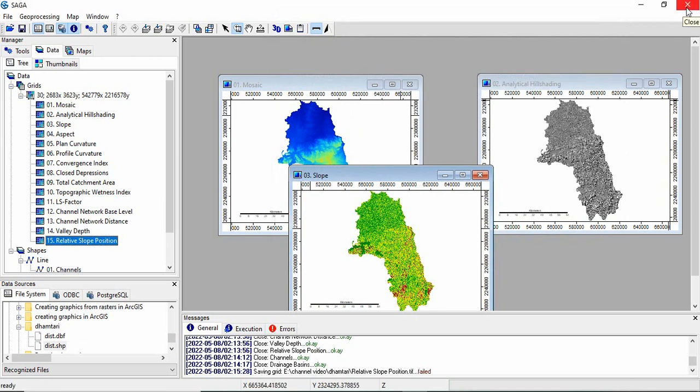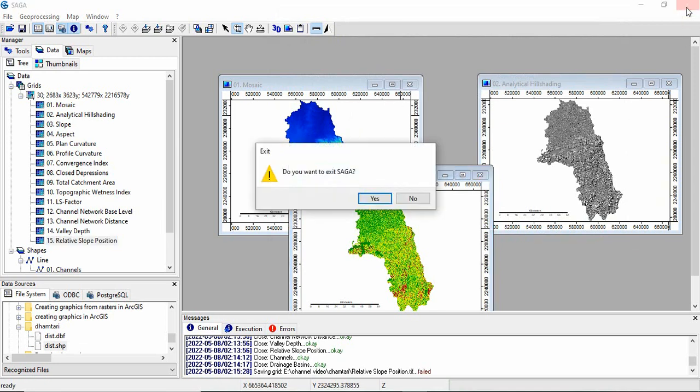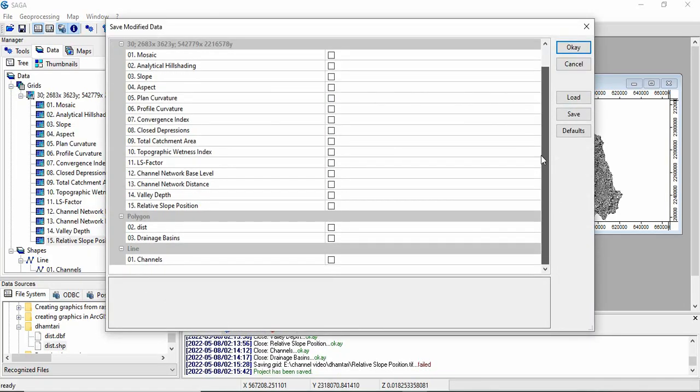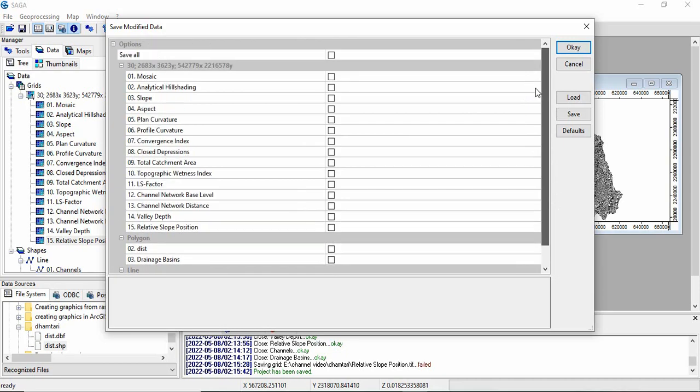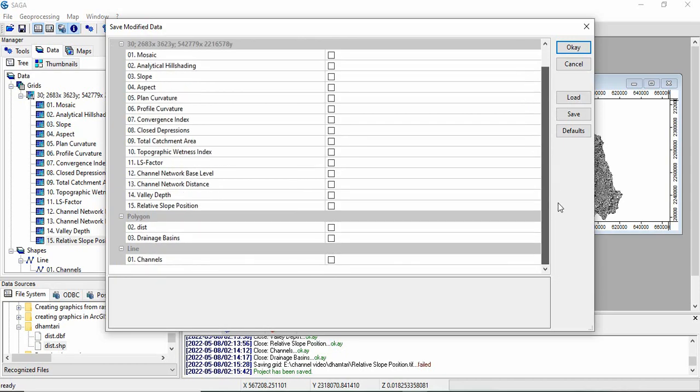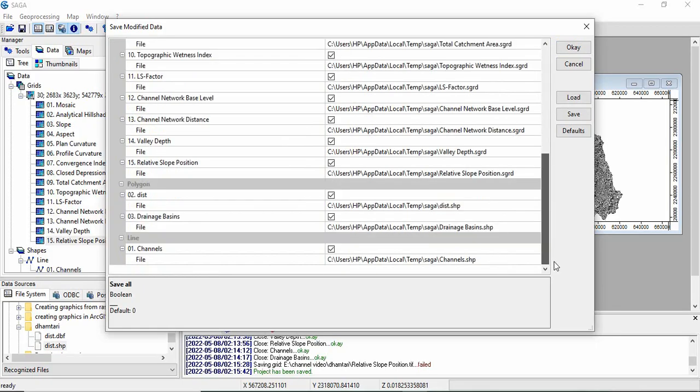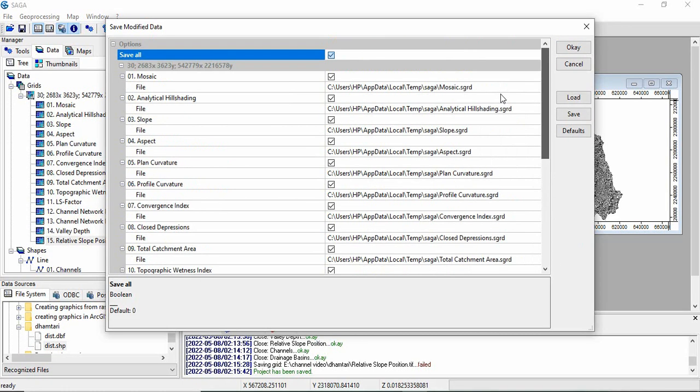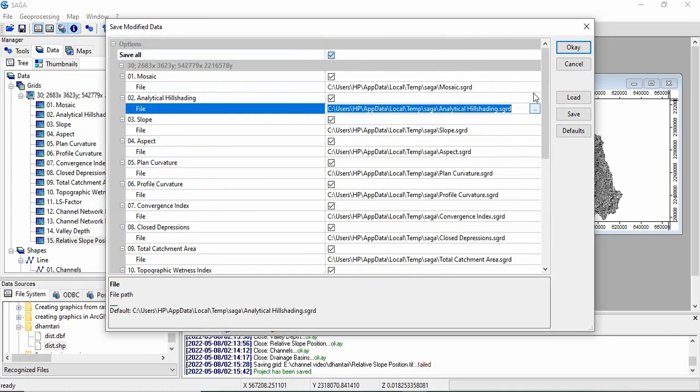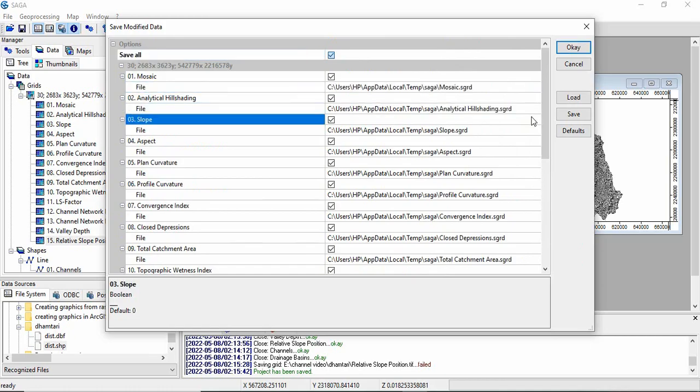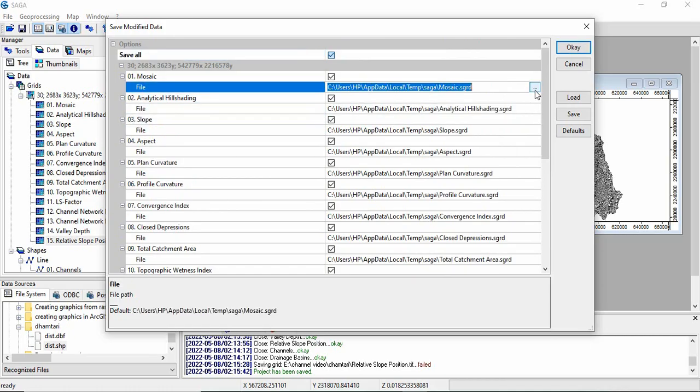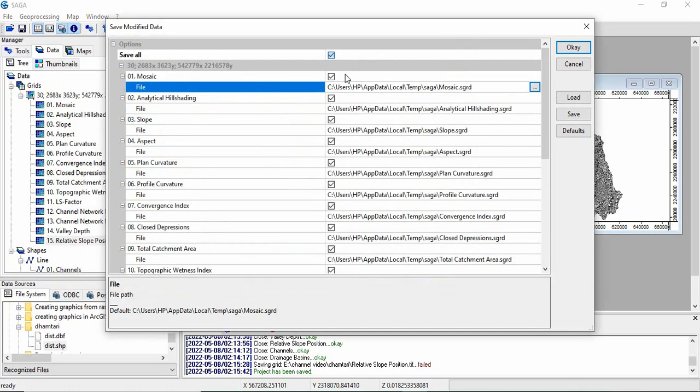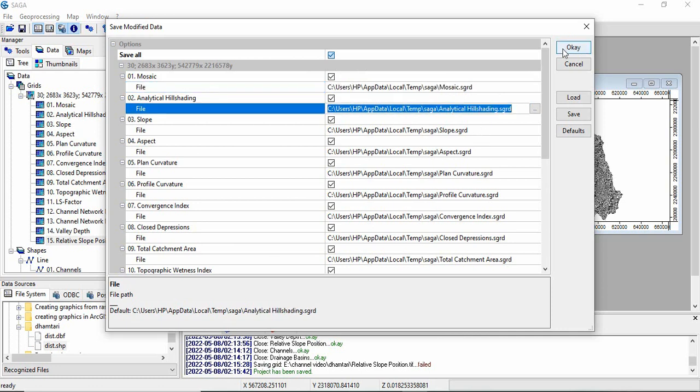Other method is, directly just close it. It will ask do you want to exit SAGA, click yes. Directly, it will ask save all the generated raster or vectors, all the generated files. You can directly save it. Click it, like save all. Every product or layer will save to a default temporary folder. You can change one by one, you can change from here, wherever you want to save it. It's better to just copy this path and then click OK.